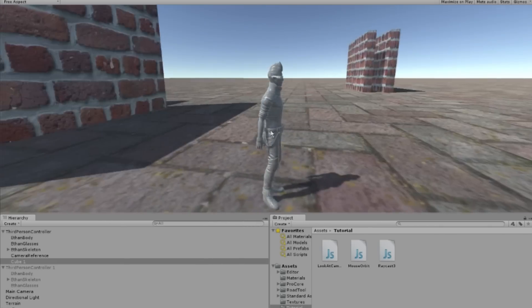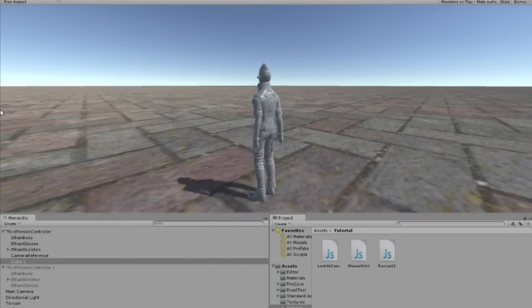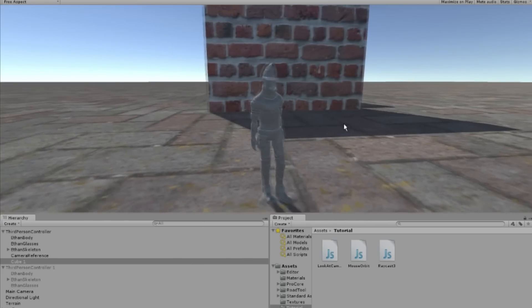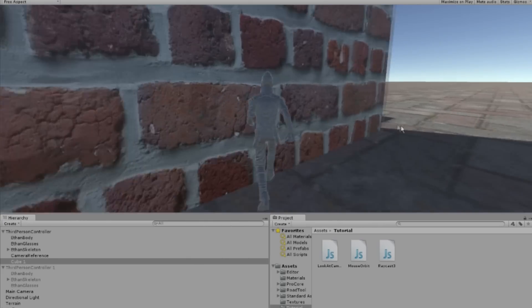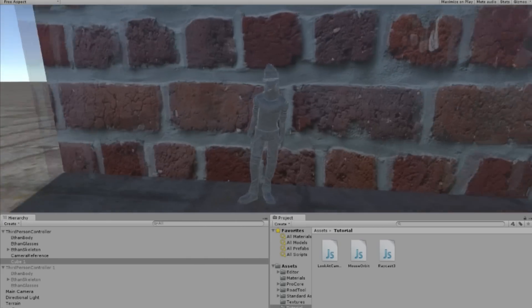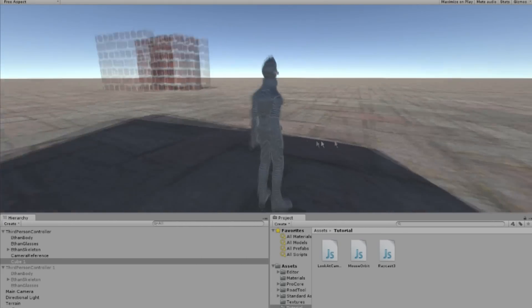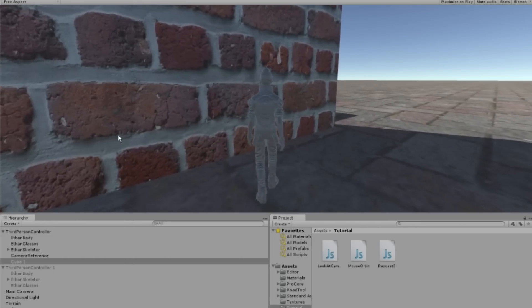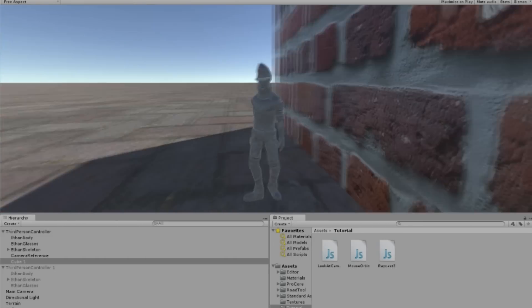Today we will be implementing the camera system similar to the camera scene in Bully Scholarship Edition. We want the camera to rotate around the character when standing still and rotate the character itself when walking.